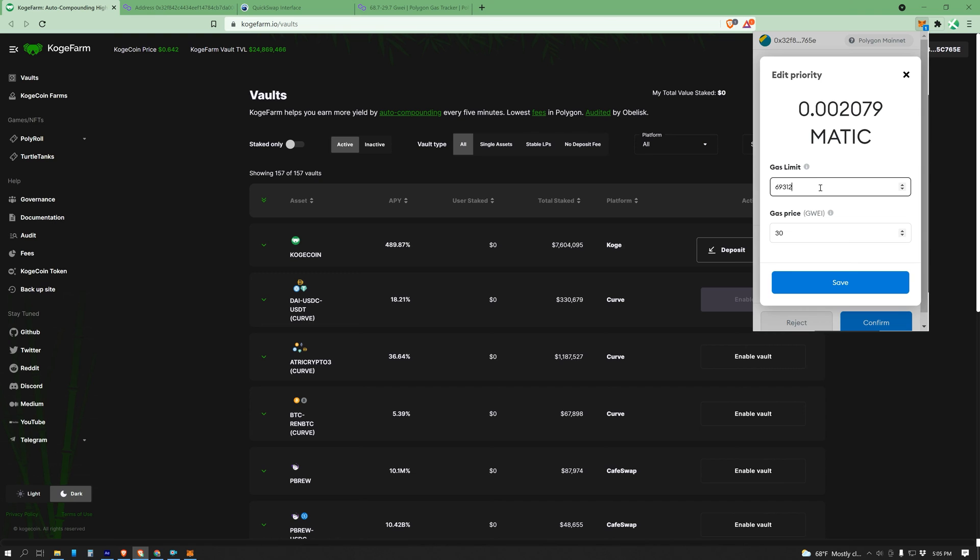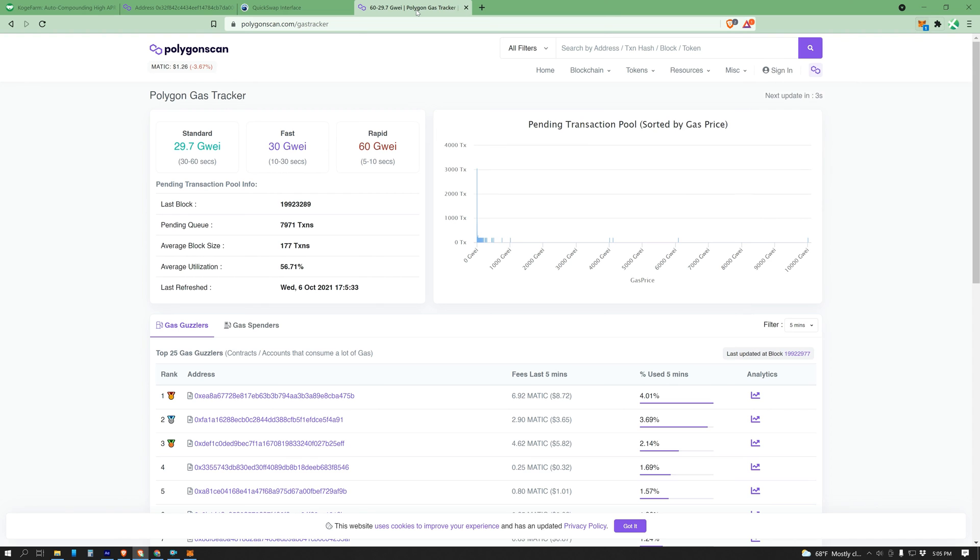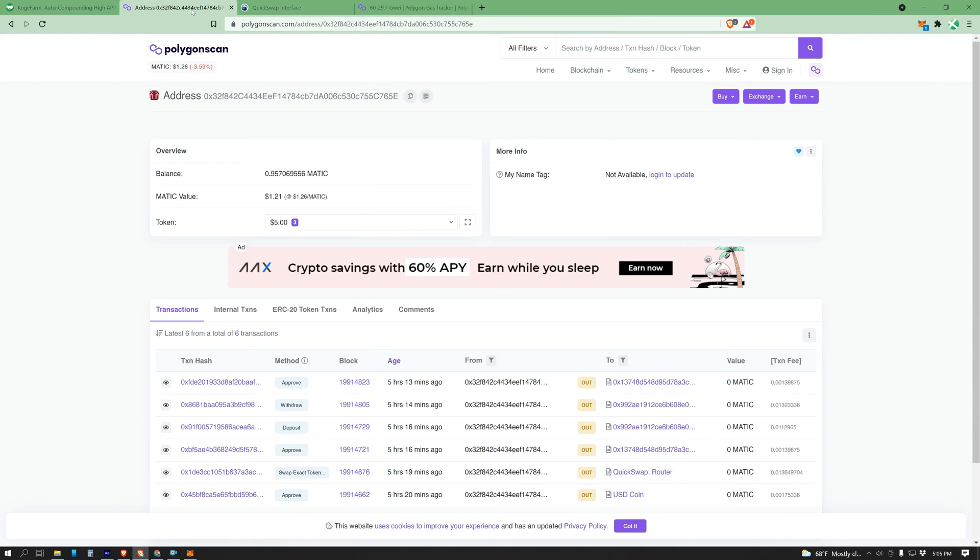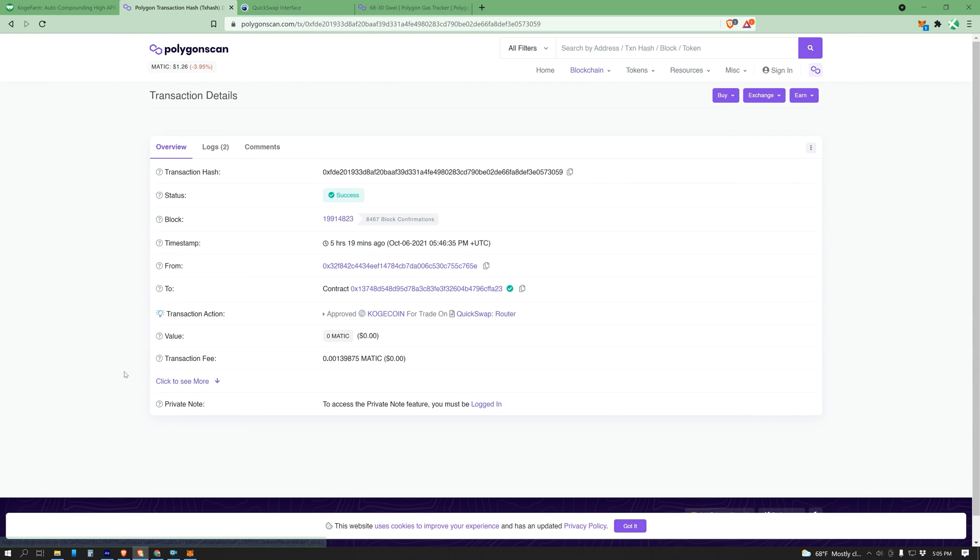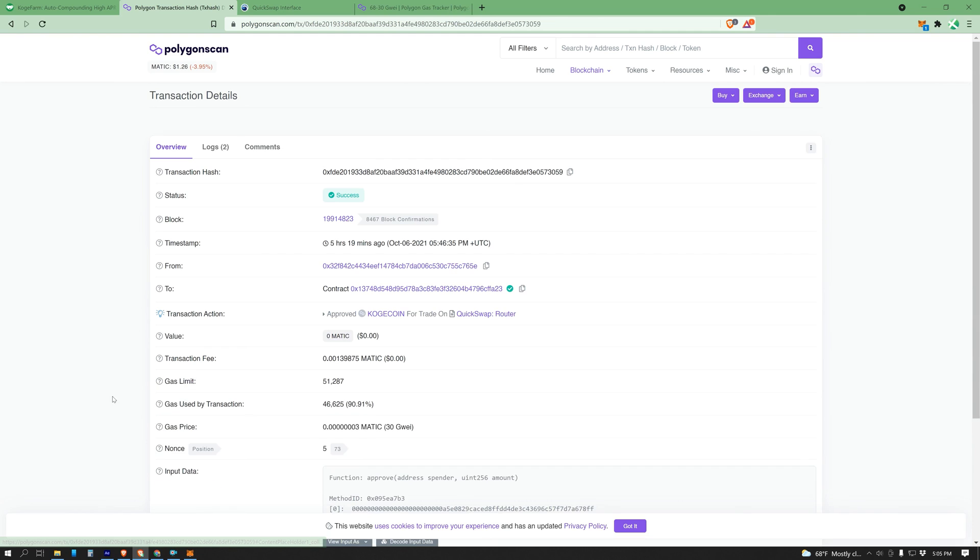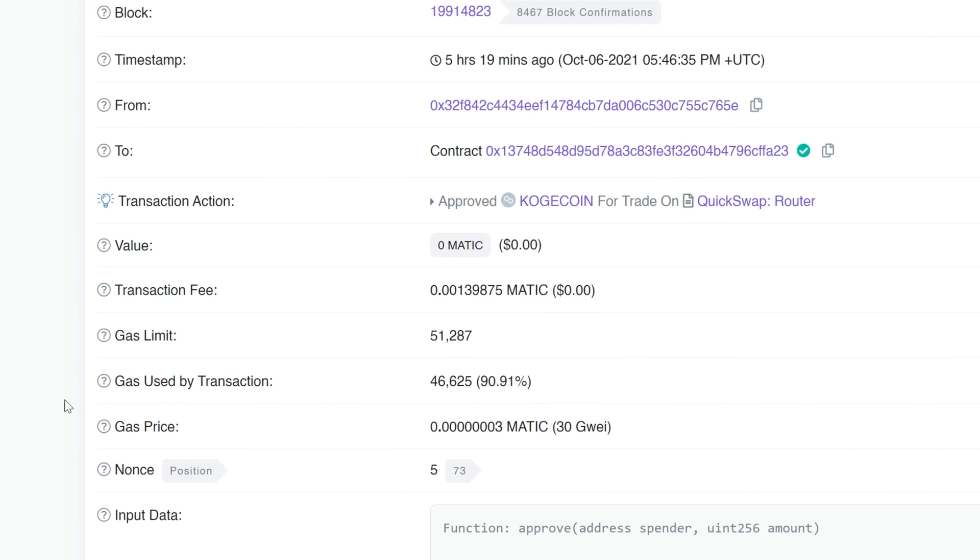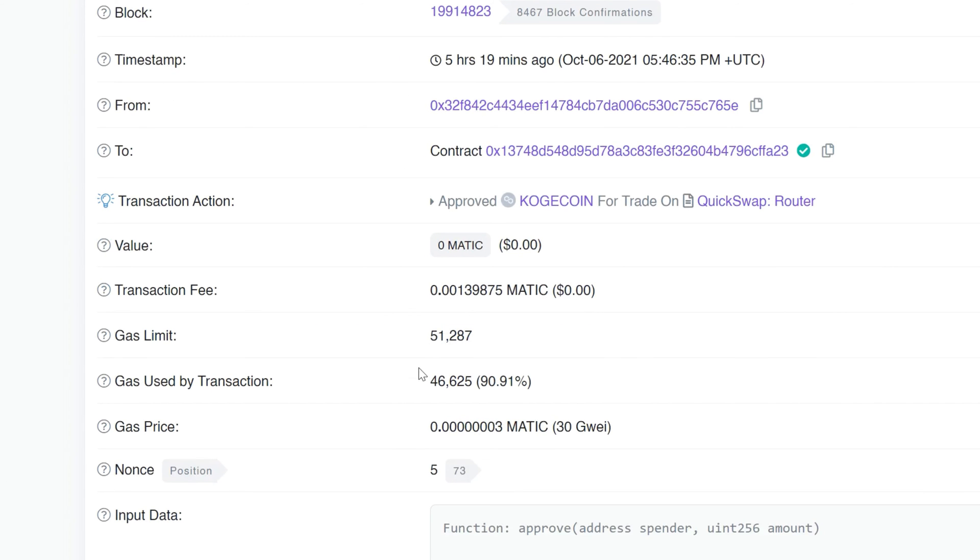Let's take a look at one of my recent transactions and check out exactly how much I used. So I'm over here in Polygon Scan. This is my public wallet, and here's my most recent transaction. Let's open it up, and we can click to see more. This was my gas limit, but it actually only ended up using 46,000 rather than 51,000.